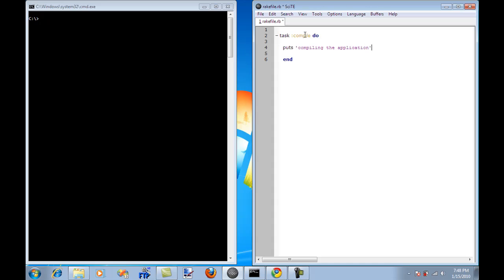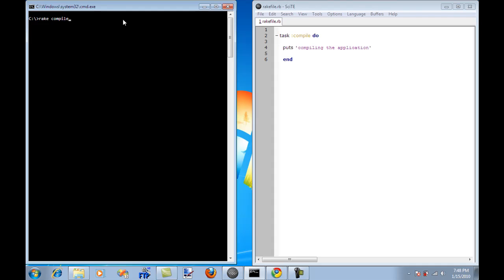So now if I want to execute this task, what I have to do is simply say Rake and then the name of the task, which is compile. And then it shows that this task actually ran, saying compiling the application.